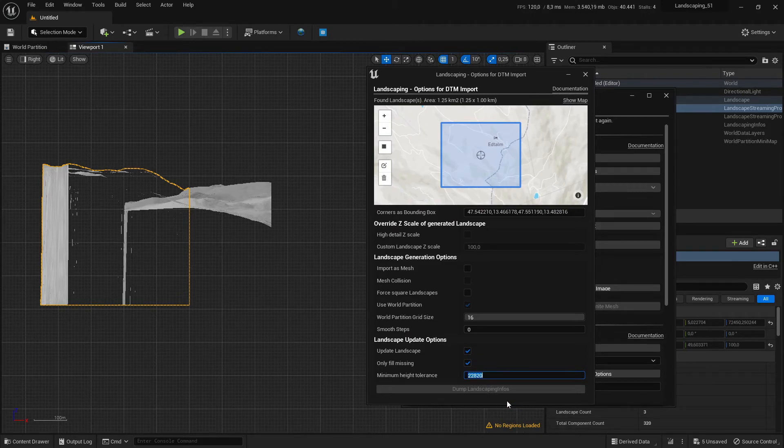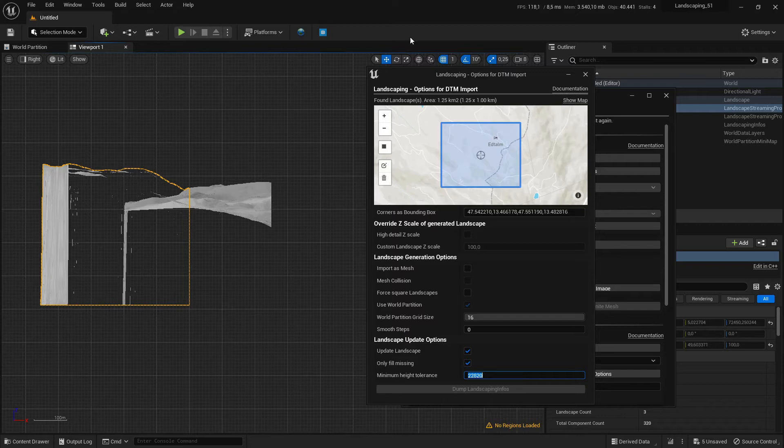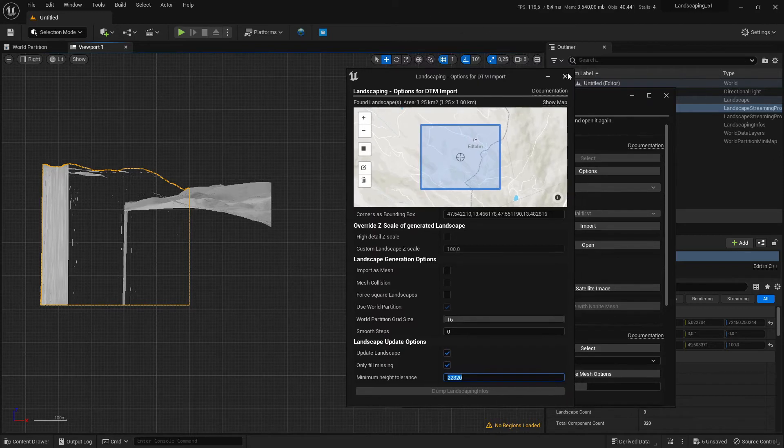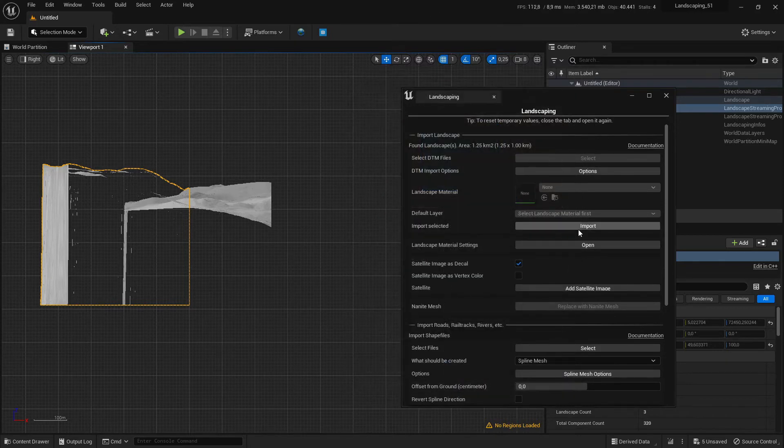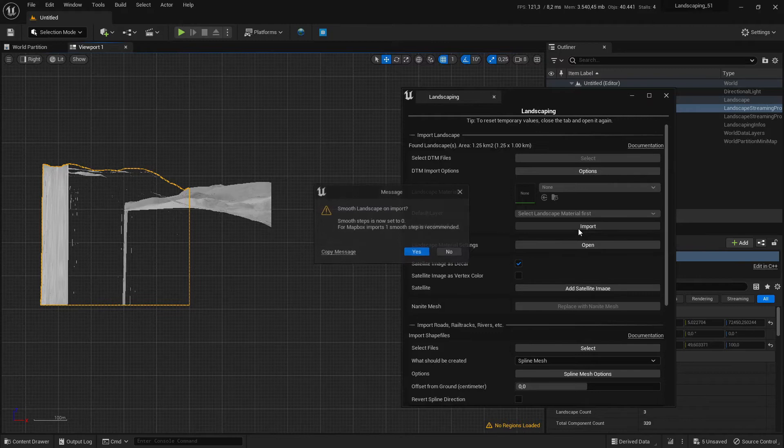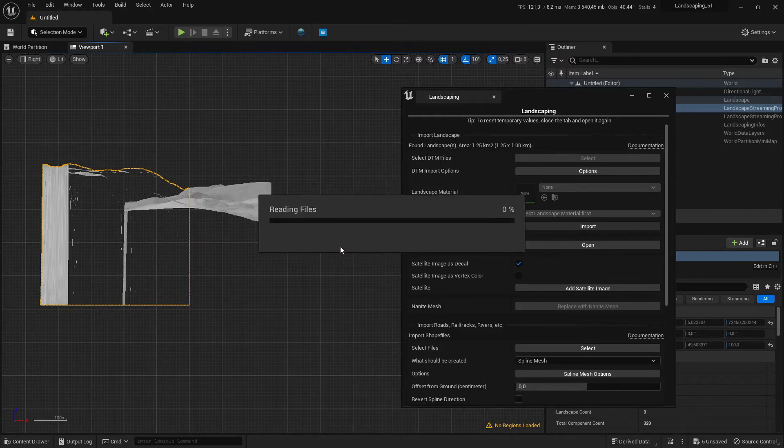Yeah, that's it. We will import it and fill the data with Mapbox height data.